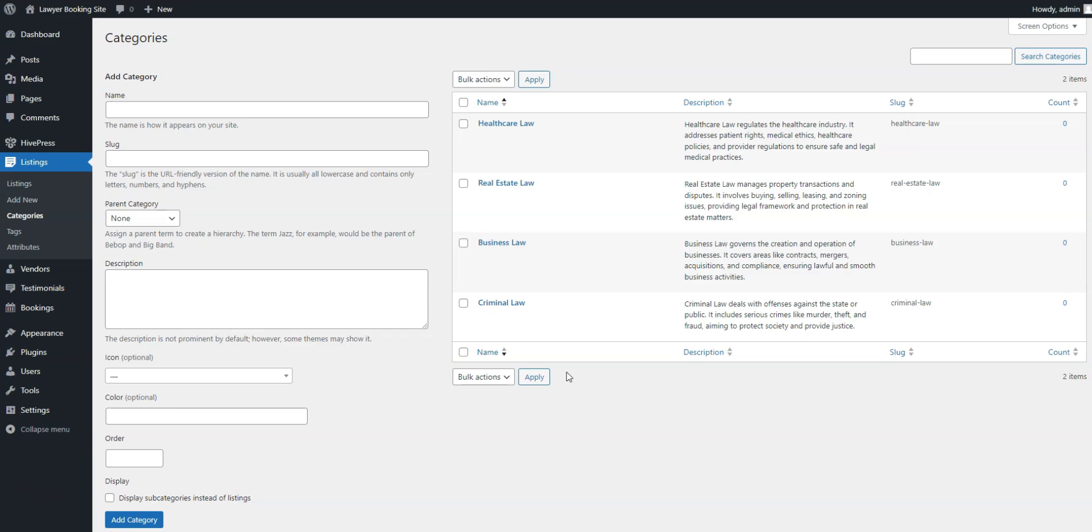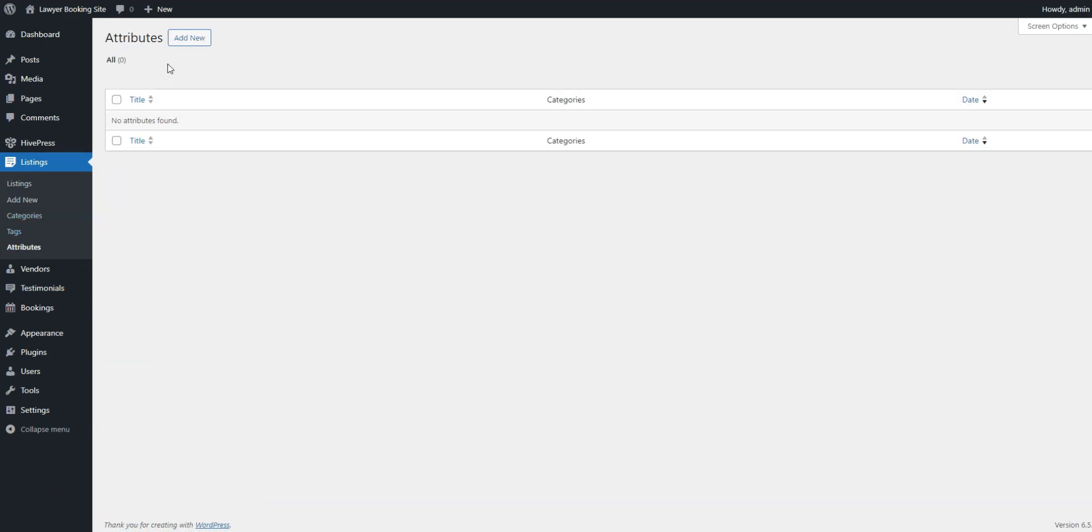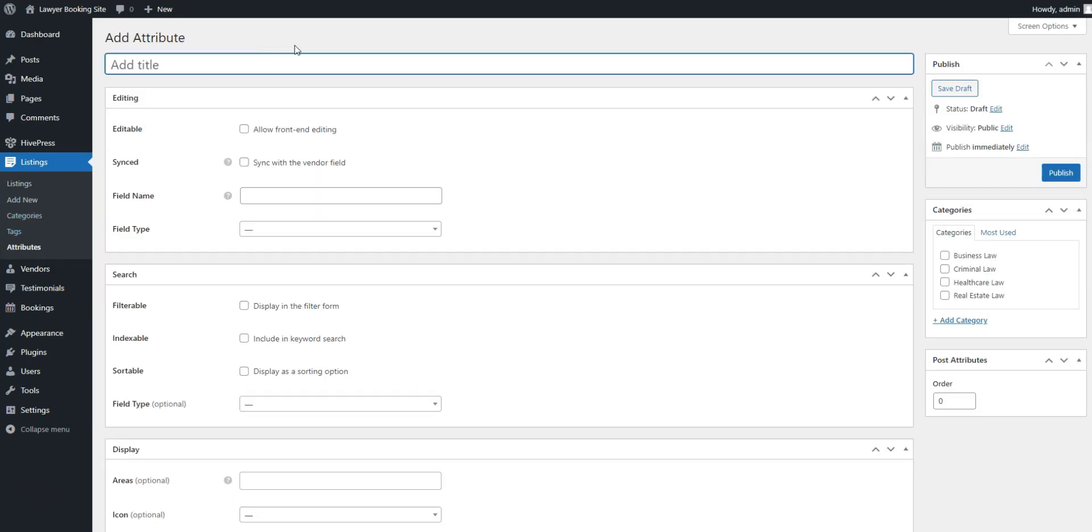To create a new listing field, navigate to the Listings, Attributes section, and click Add New. This page lets you customize your listing field in three contexts, so we'll cover each.